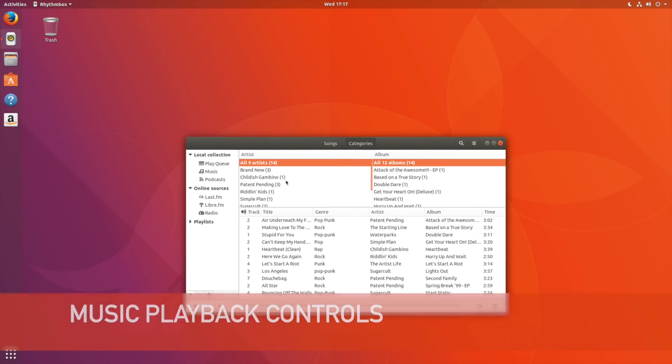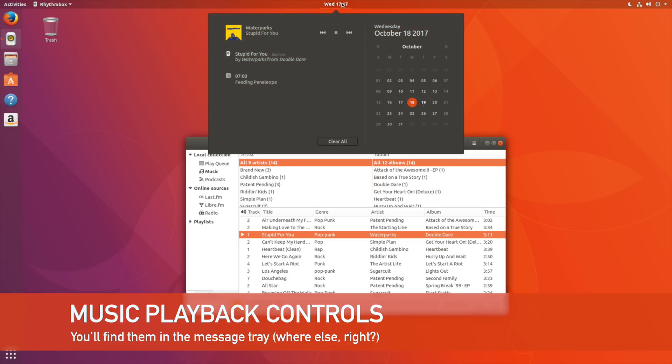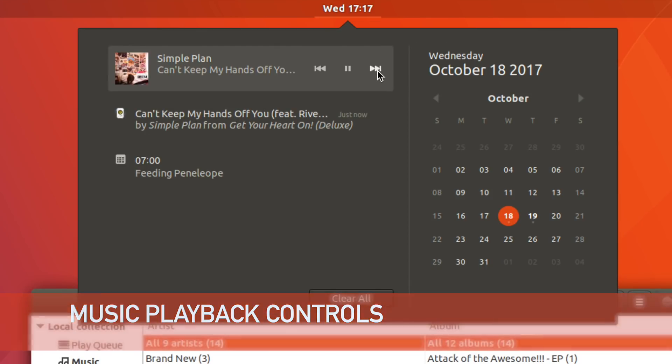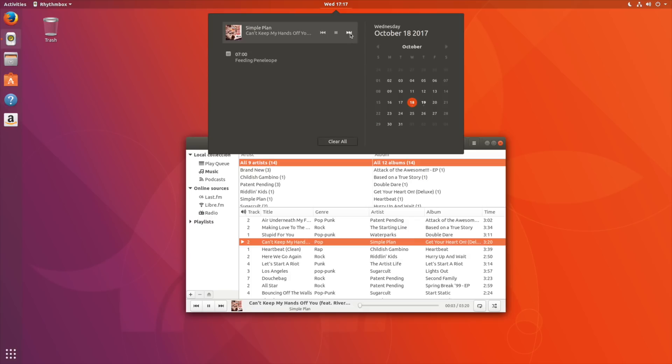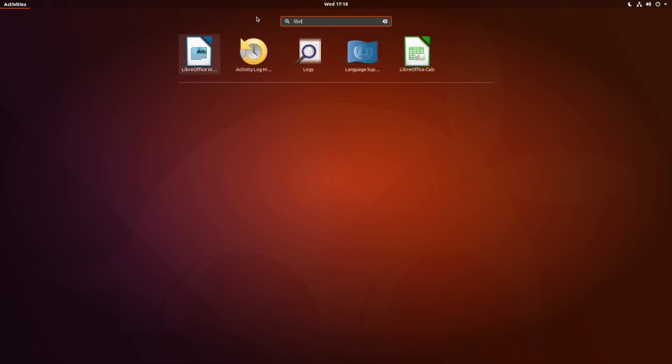Along with the HUD and global menus, the Ubuntu sound menu is no more, but you can still control music playback on your desktop using the new sound controller in the message tray. It works with a chorus of apps including Rhythmbox, Spotify and Clementine.